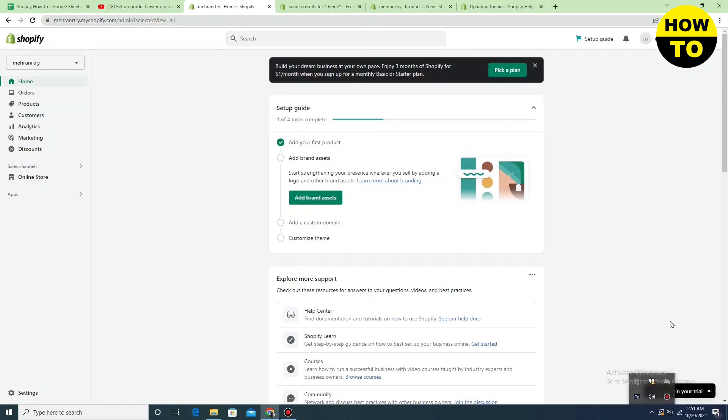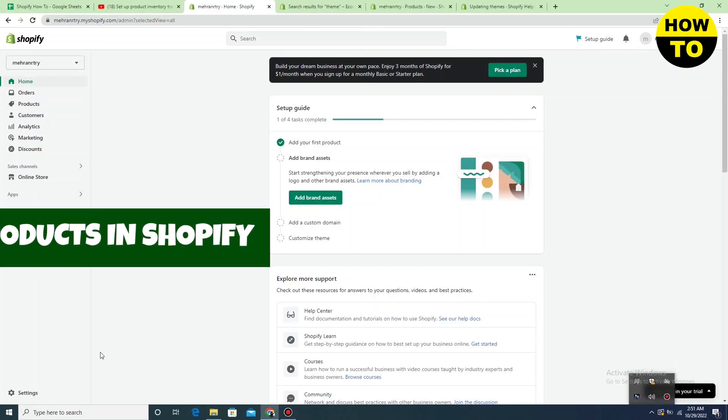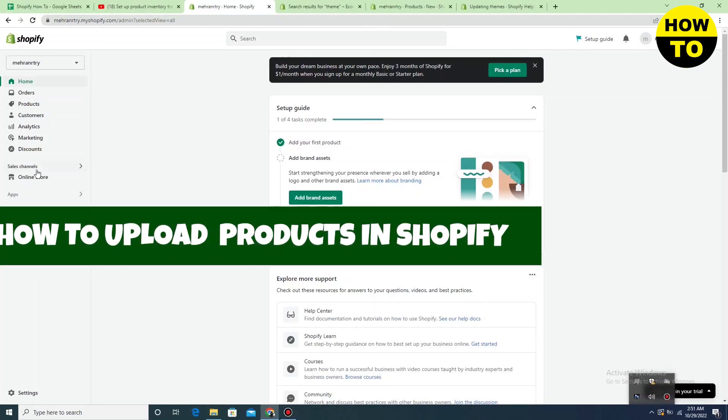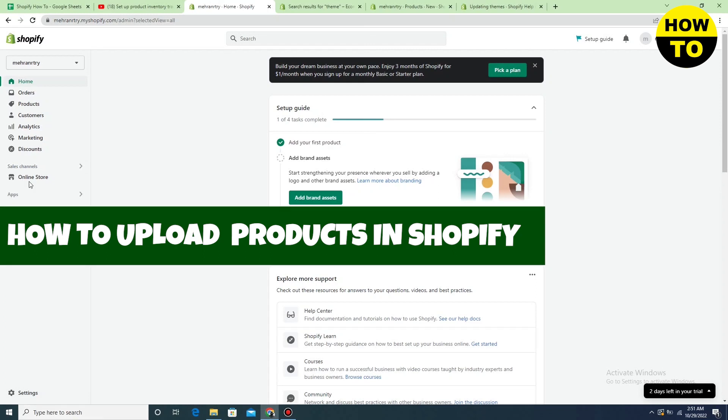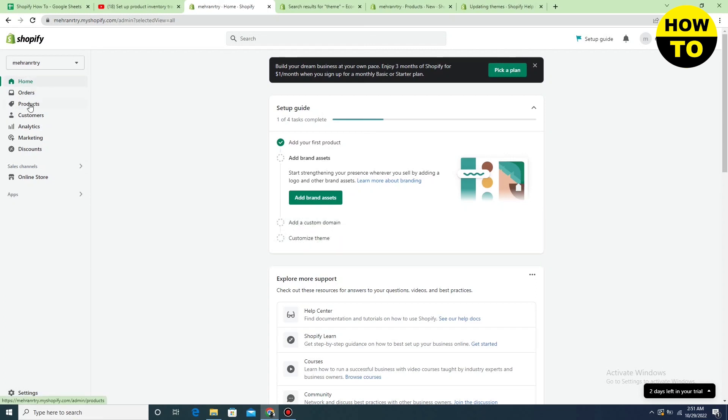Hey guys, welcome to our channel. In this video, I'm going to show you how to upload products in Shopify. Simply, in order to do this, just click on Products.